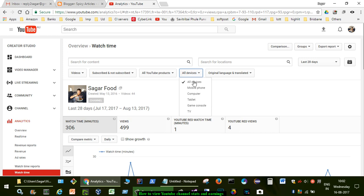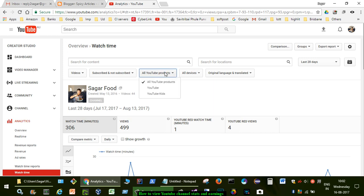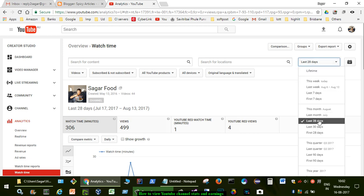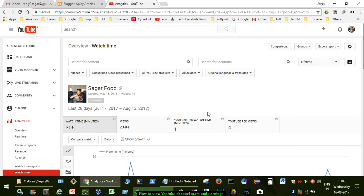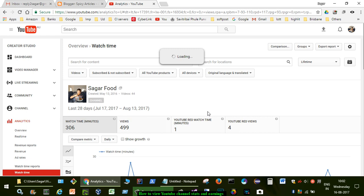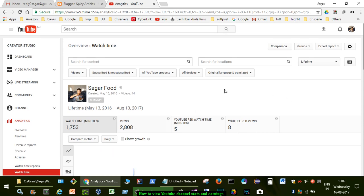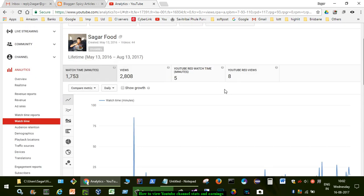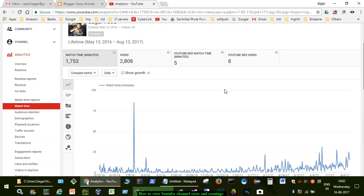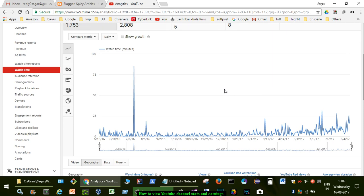Then you can also filter by date, device type. As you can see you can also filter it by mobile phone, computer, and all YouTube products like YouTube, YouTube Kids, etc. If you want to change the date you can change over here, and if you want to see lifetime stats, select that and here it will display the views that have happened since your channel was born.